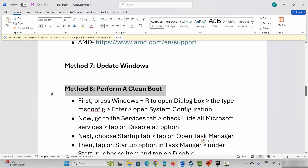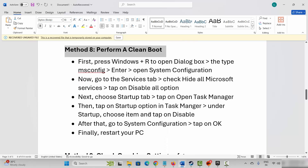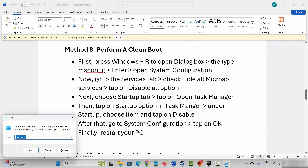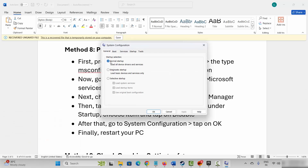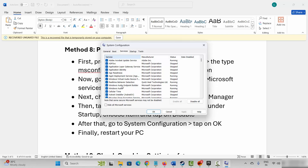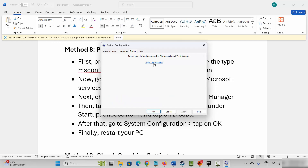Next method is to perform a clean boot. Press Windows plus R and type msconfig, then click on OK. System configuration will open. Click on services, go below, click on hide all Microsoft services, and after that click on disable all. After doing this click on startup, then click on open task manager.